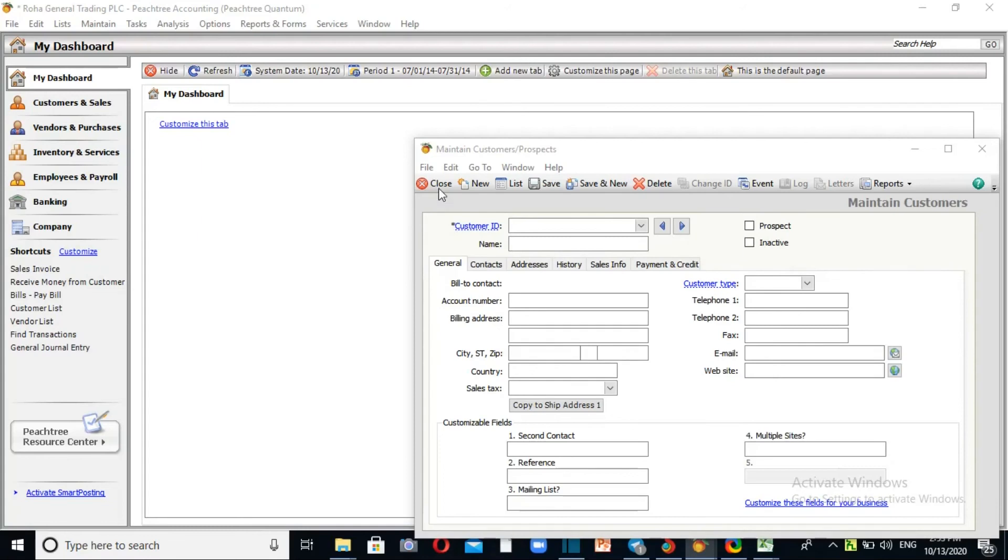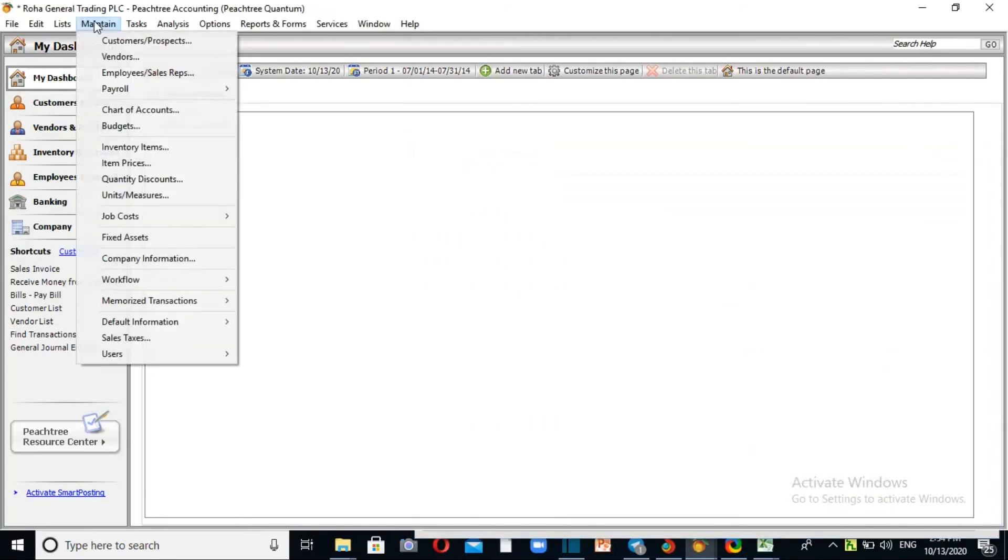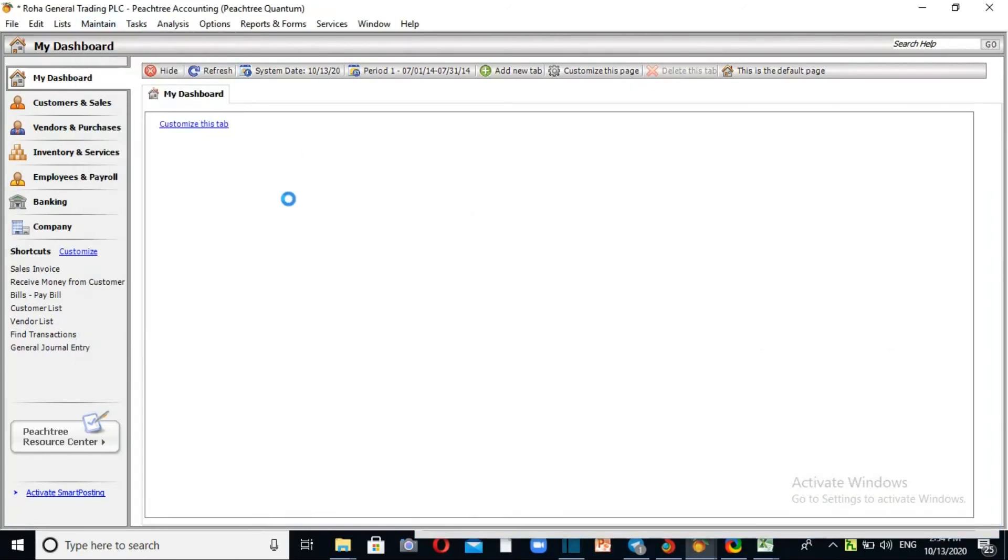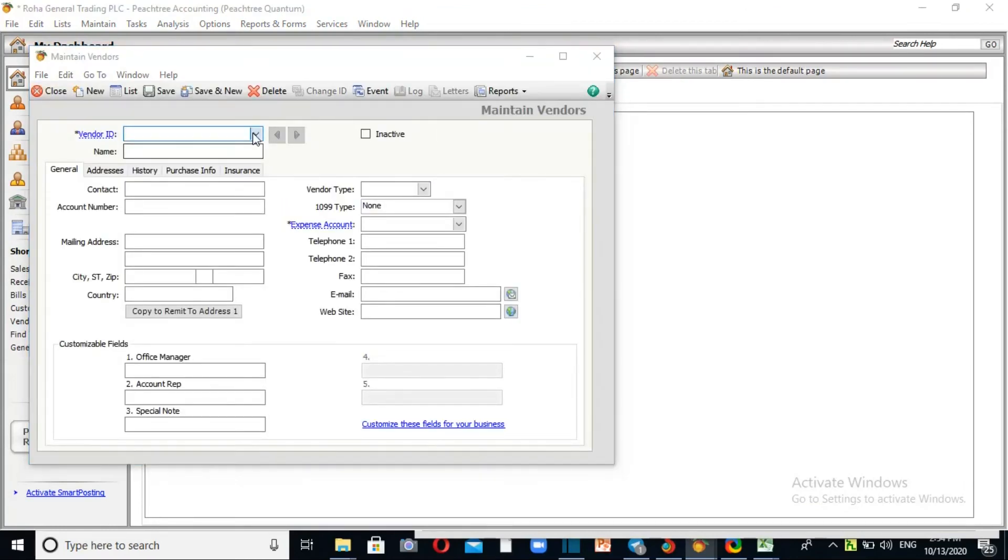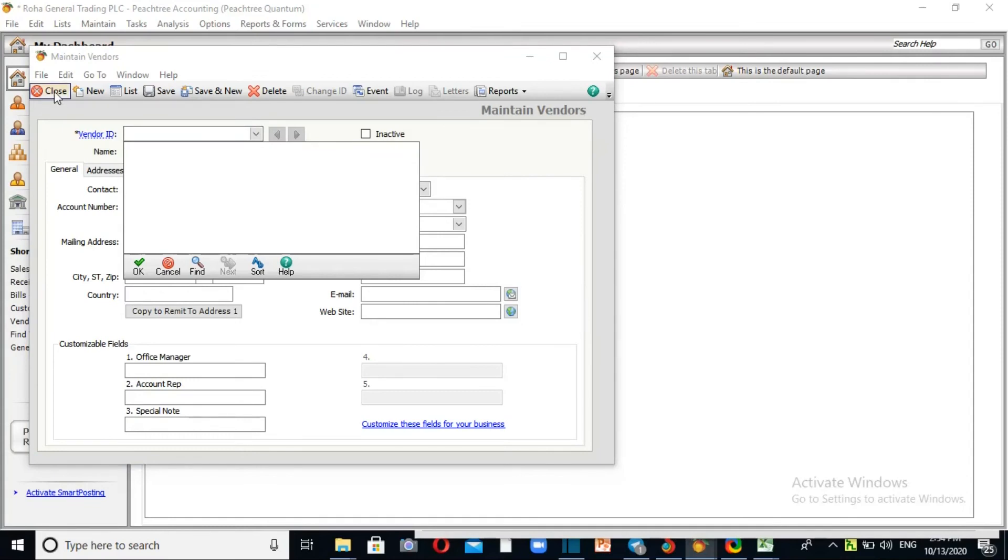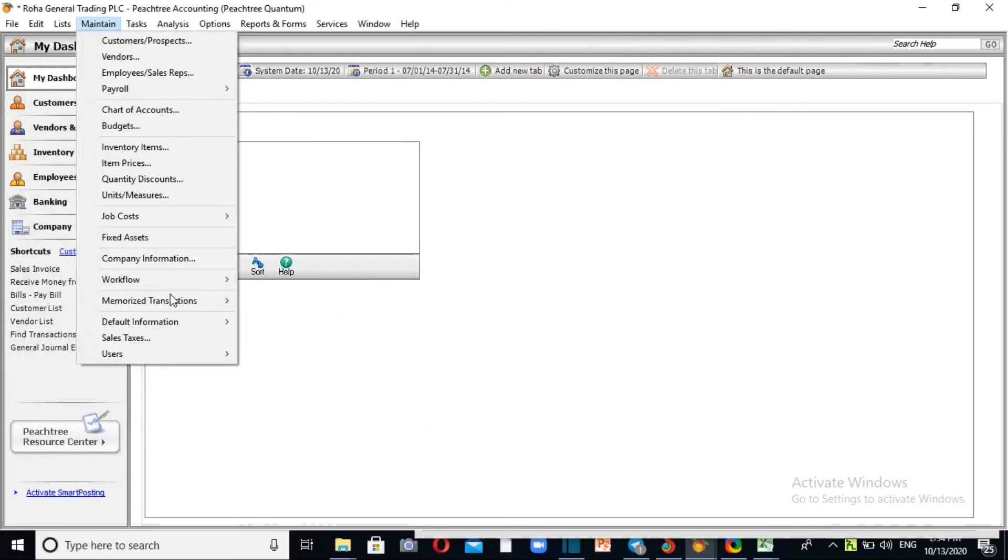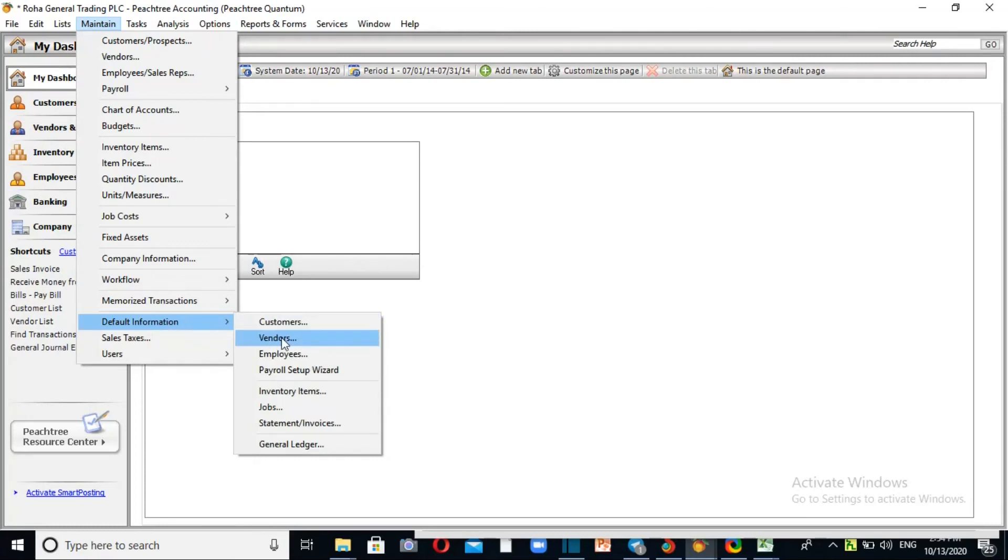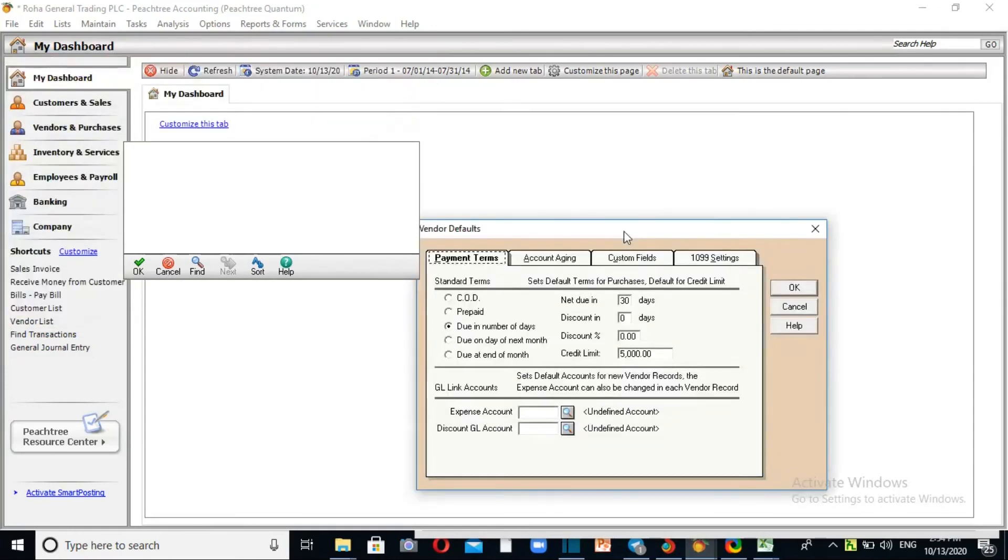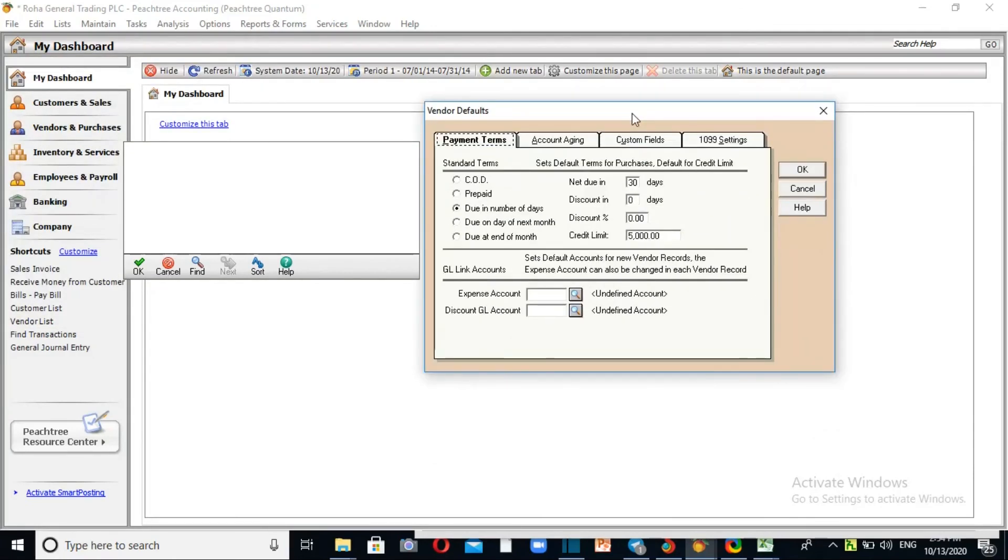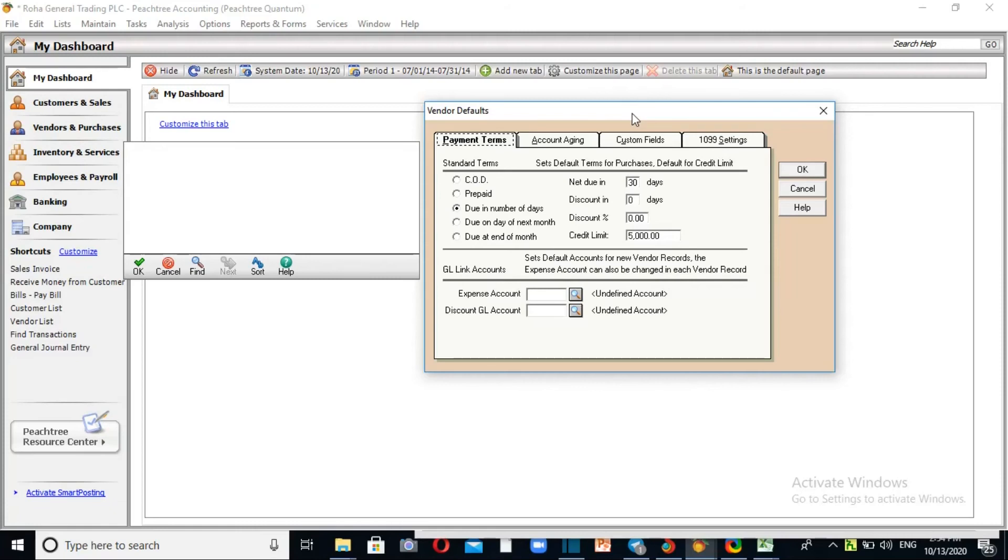Now for vendor setup - the suppliers. Go to Maintain, Default Information for vendors. Vendors are suppliers. The relationship is similar to customers but reversed - vendors have money that we owe.